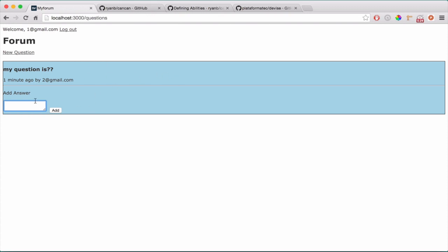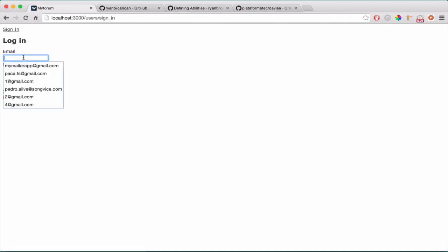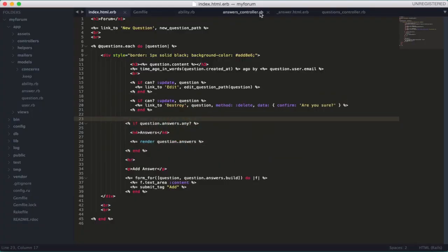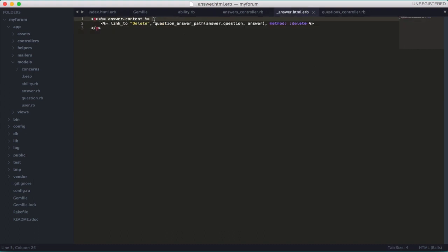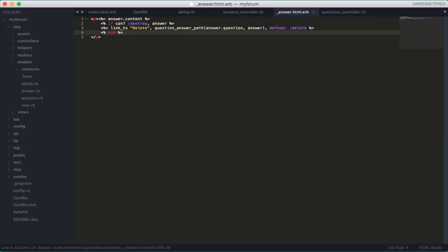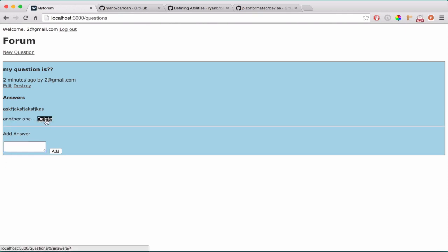The next step is to check the delete link for answers. If you see, I can delete this answer. But if I log in with the other user, I shouldn't be able to delete it — it's not my answer. So let's fix this. Go to the partial and add a condition: 'if can? :destroy, answer' then show the delete link, then 'end'. Let's try it — it's already working, the link disappeared. I'm not the owner so I cannot delete. But I can delete the answer I just typed, because I'm the owner.